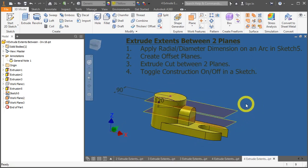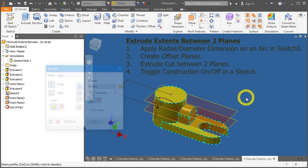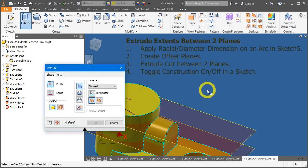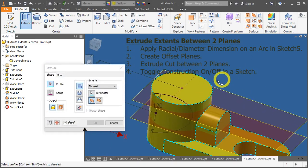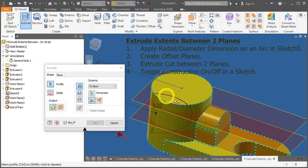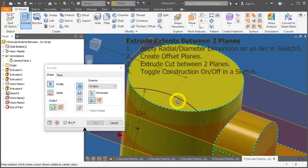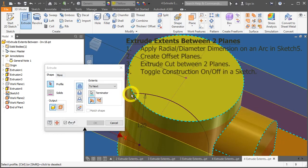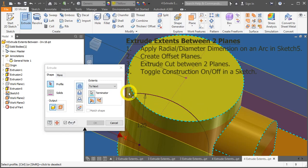We will now perform the extrude function. Press the E key, and try to select the profile of the curvature. Oh no, we cannot select it, because this is an open profile. If you notice, only one of the arc is present, it's not a closed entity. To remedy this, go back to sketch number 5.